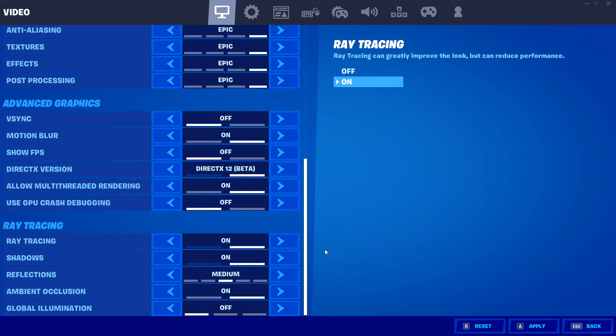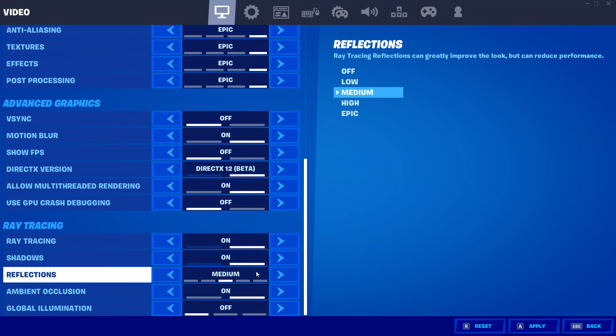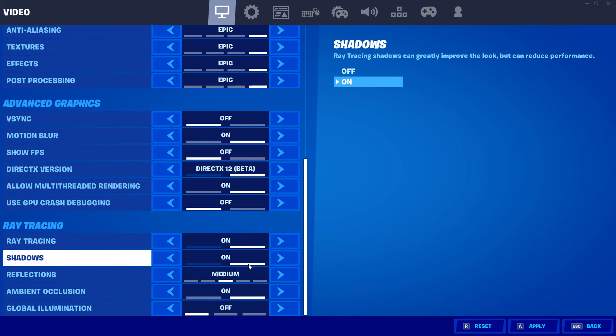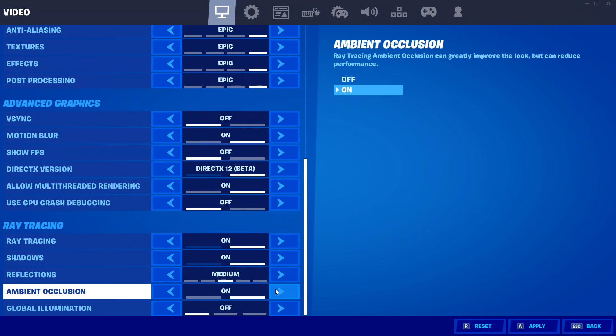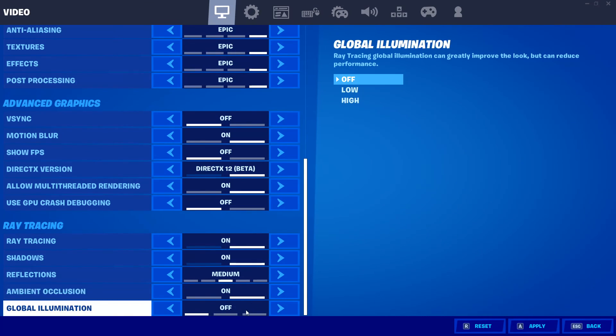Once you have turned ray tracing on, you do have a few other options — you can turn on ray tracing for shadows, reflections, ambient, and global.